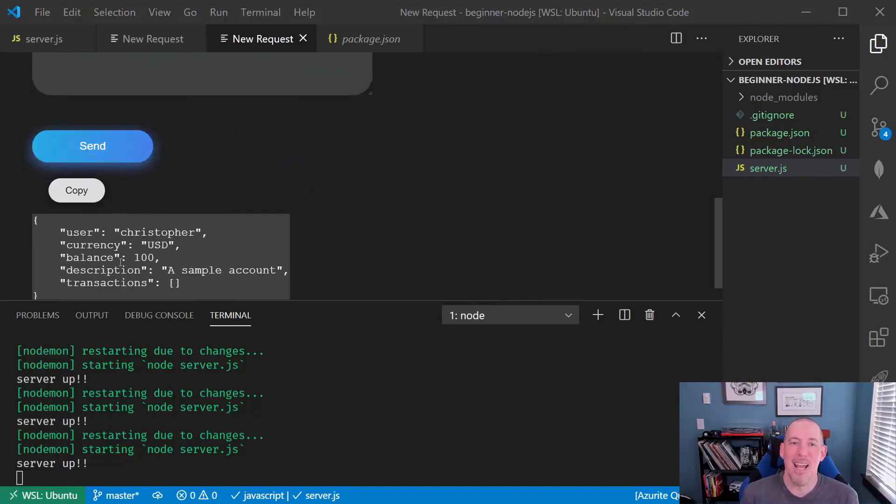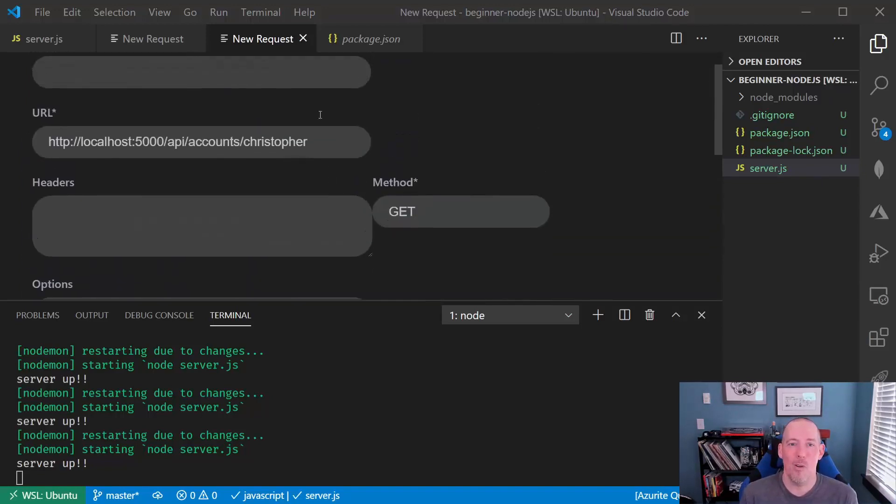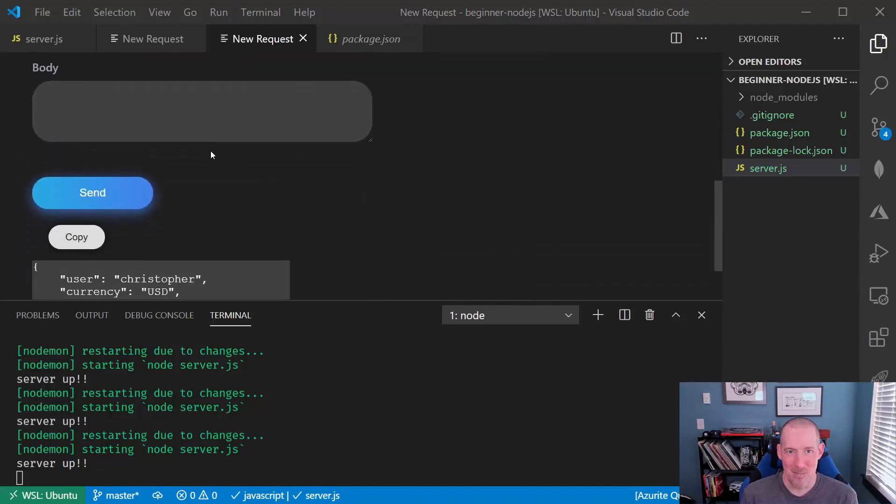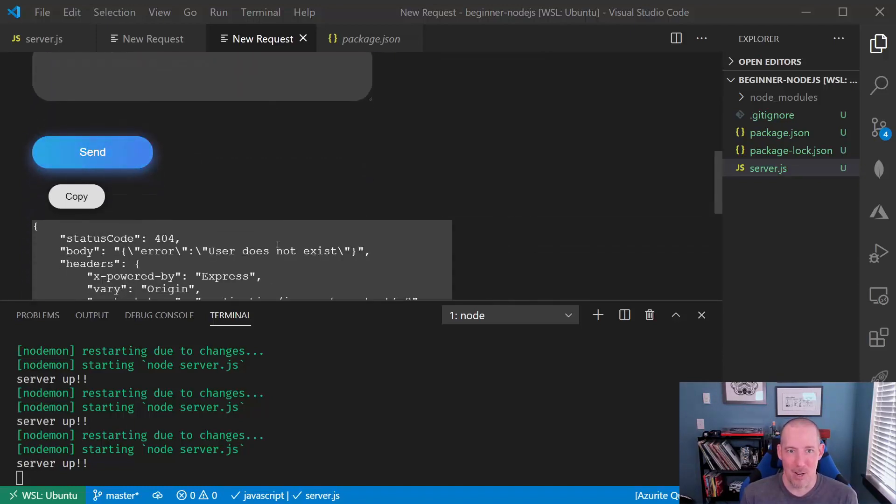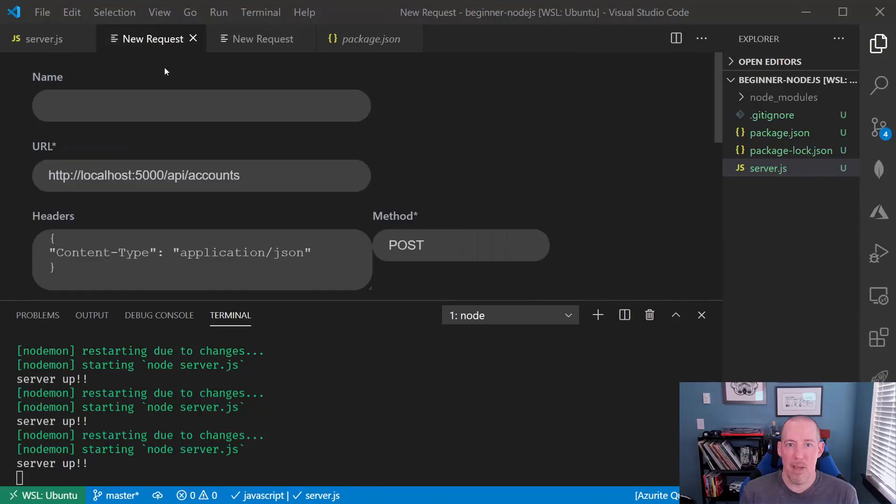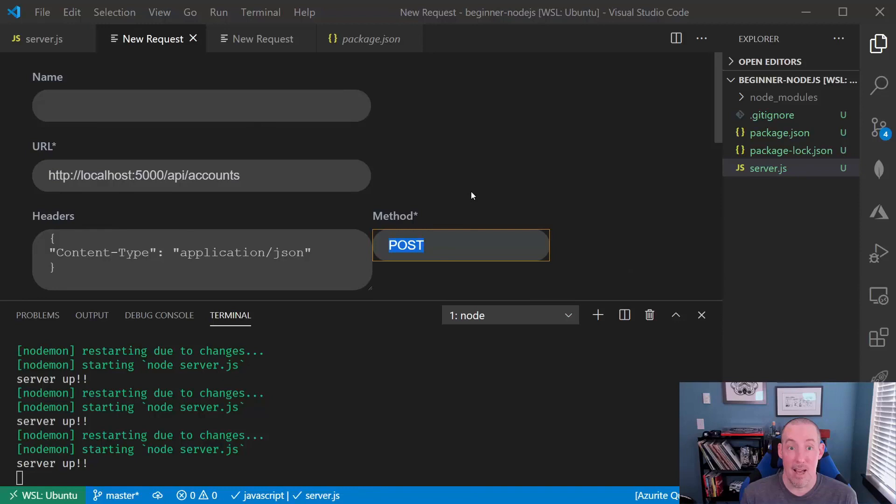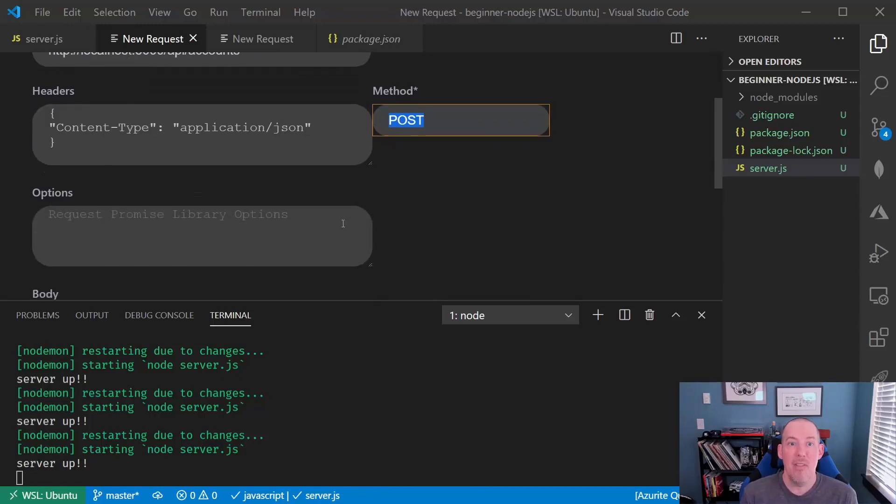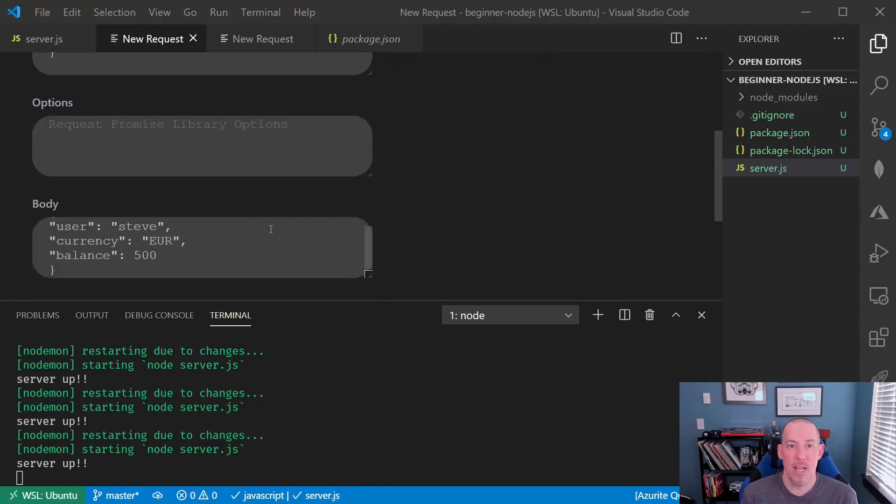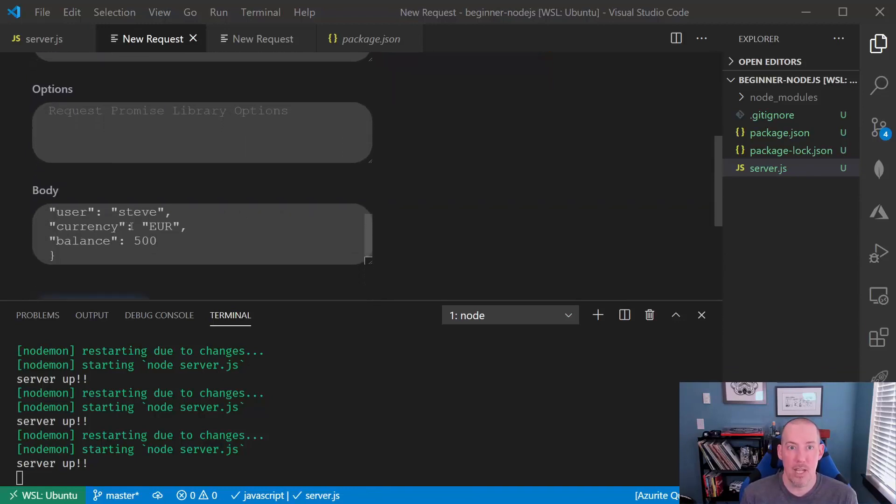Steve, again, 404, Steve does not yet exist. So let's create Steve here. We're going to set our method to be POST. We'll set our application content type to be application JSON, and then we'll send up Steve, euros, and a balance of 500.